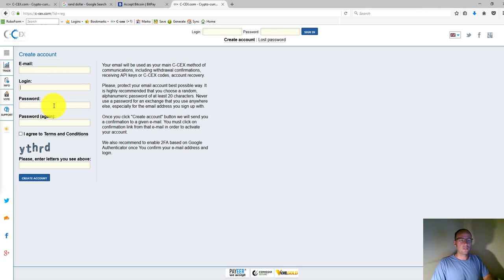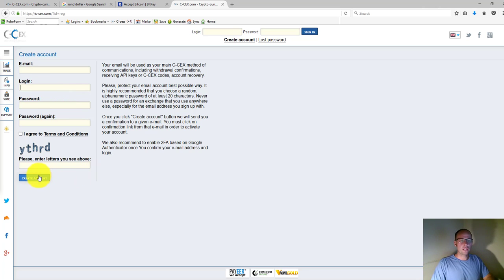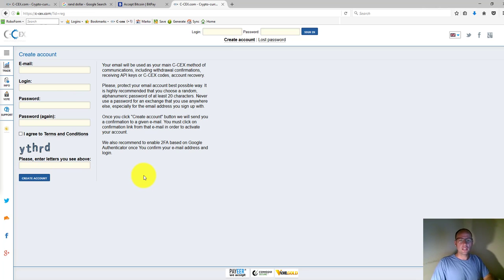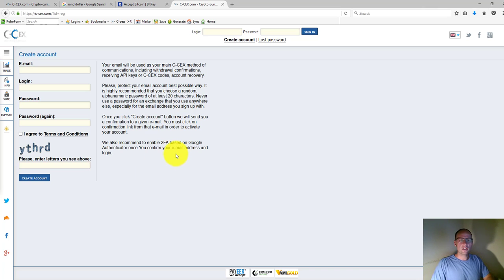Once you've done that, you need to go through and fill in each of these fields. The login field is actually where you can enter your desired username, and then click on create account once you've filled in all those fields. Then you'll receive an email where you need to click on the confirmation link in order to start using your account.